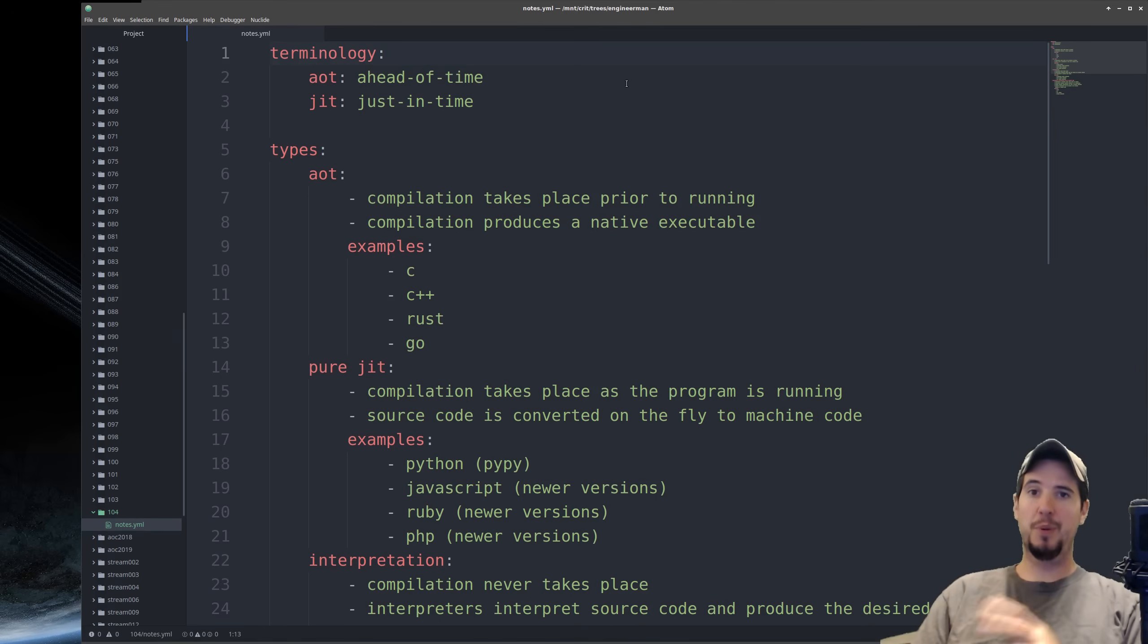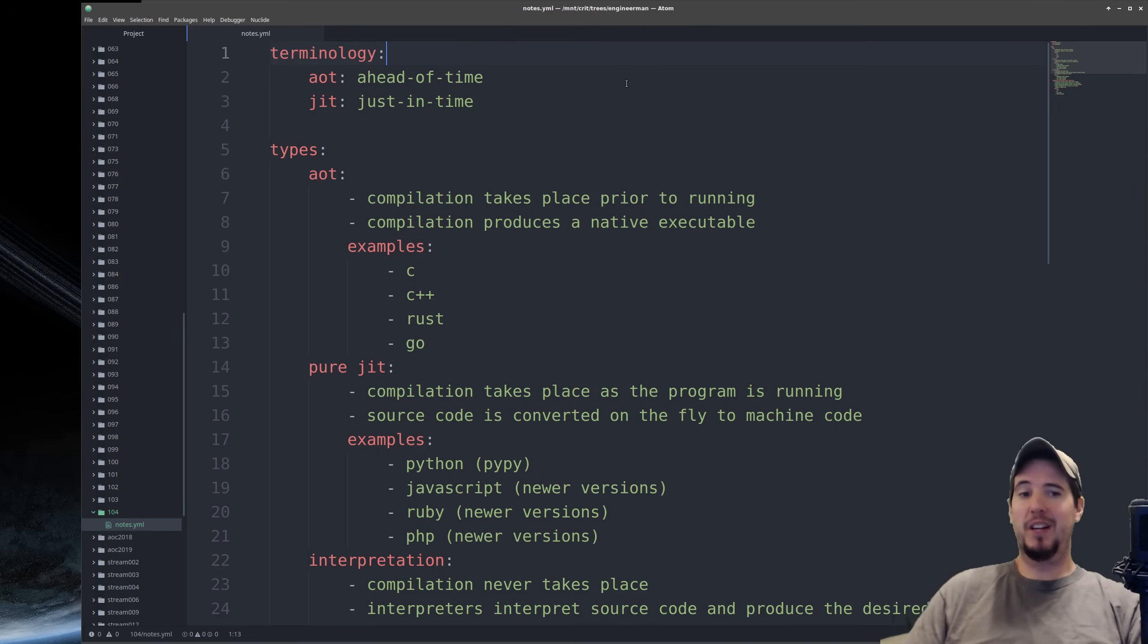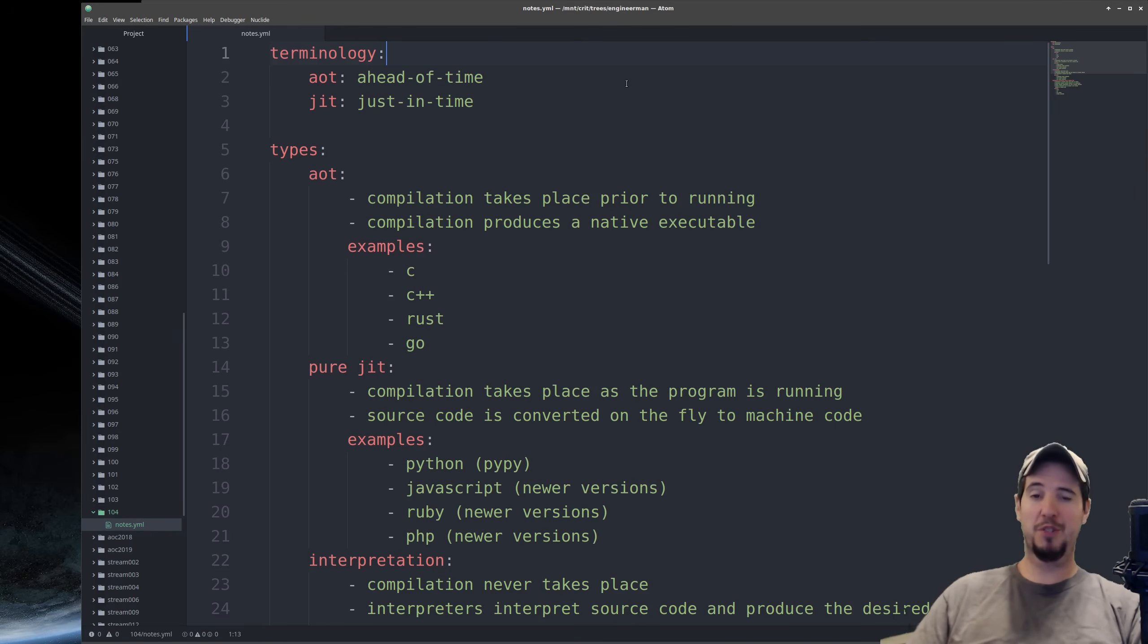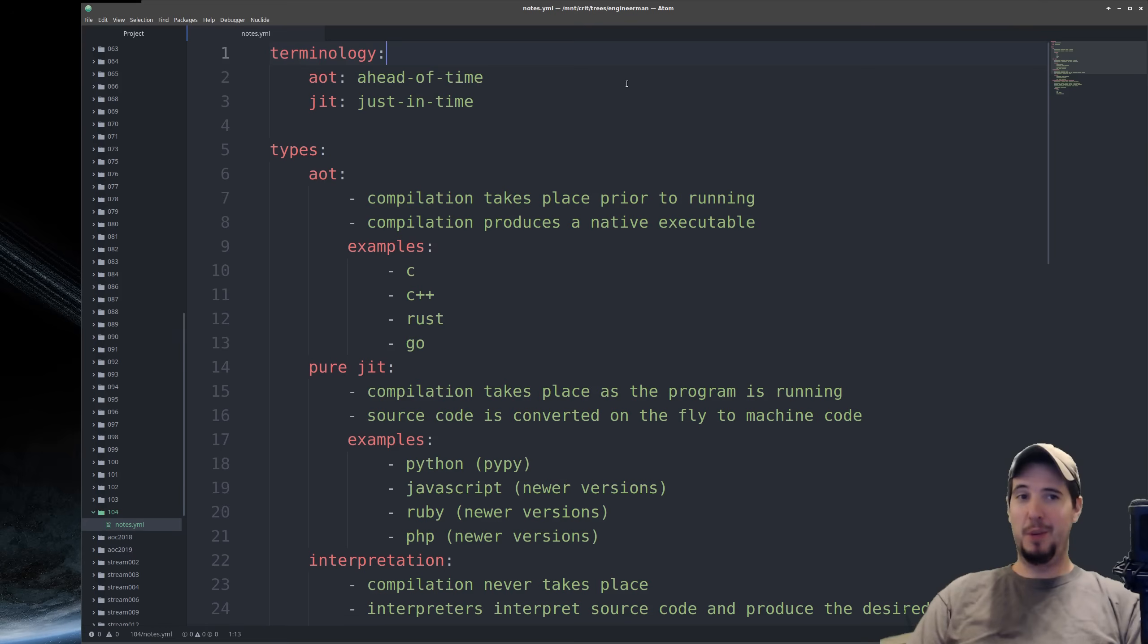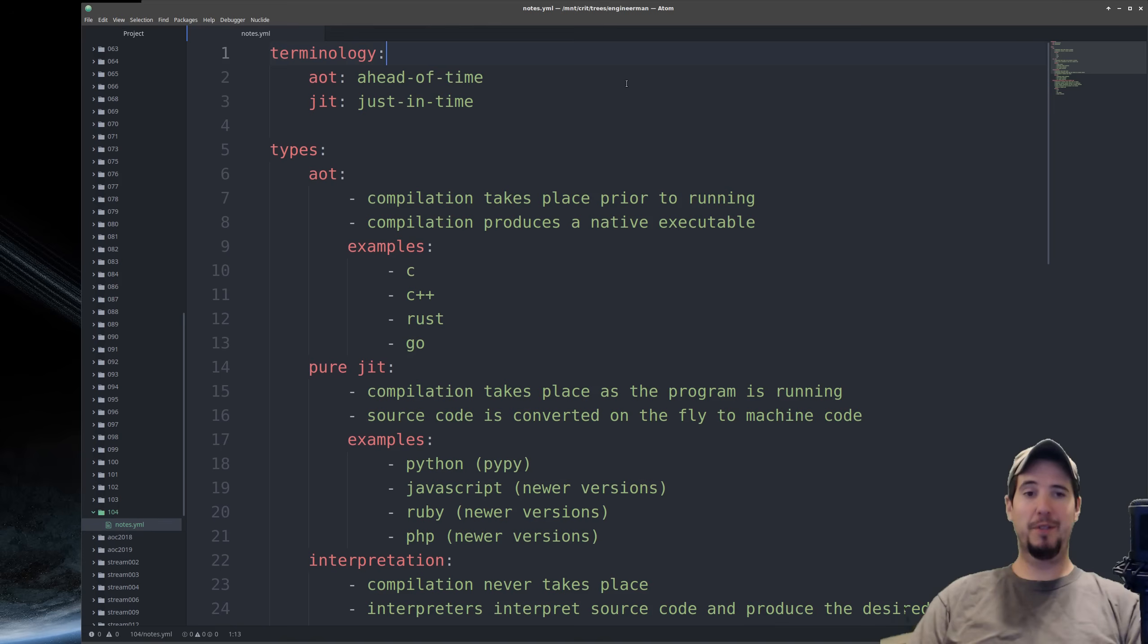We'll start with the ahead-of-time compiler first because it's the simplest one out of all of them. The purpose of an AOT compiler is to take human-readable source code and convert it to machine code that your CPU can understand. And as the name suggests, it's going to do this ahead of time before your program is ran.